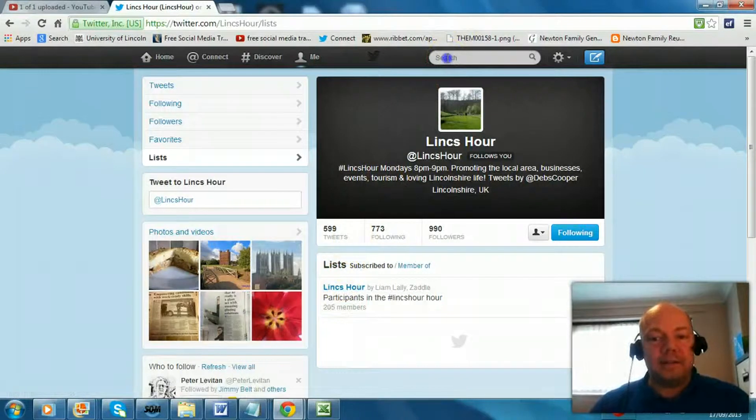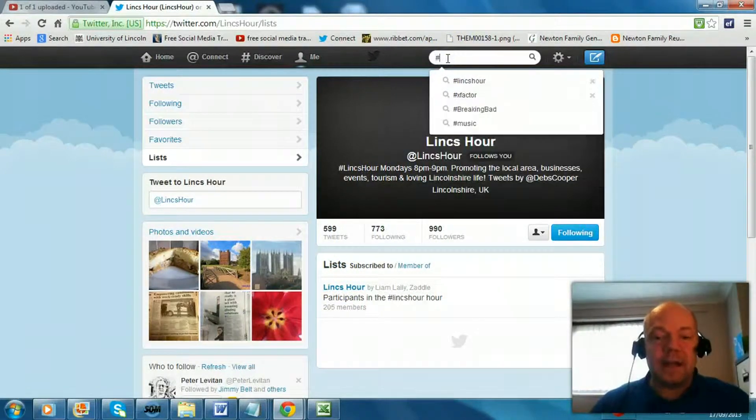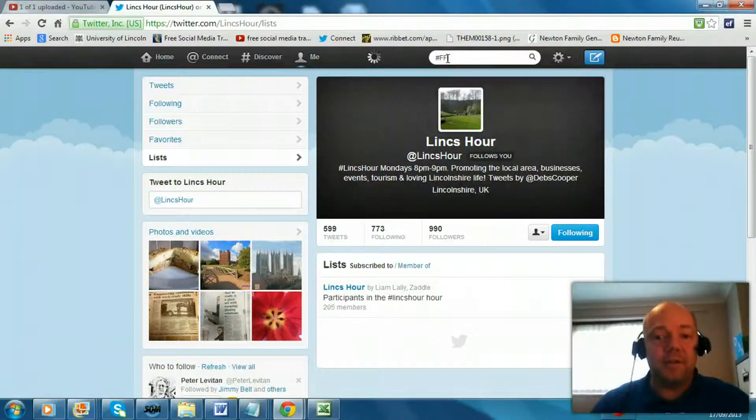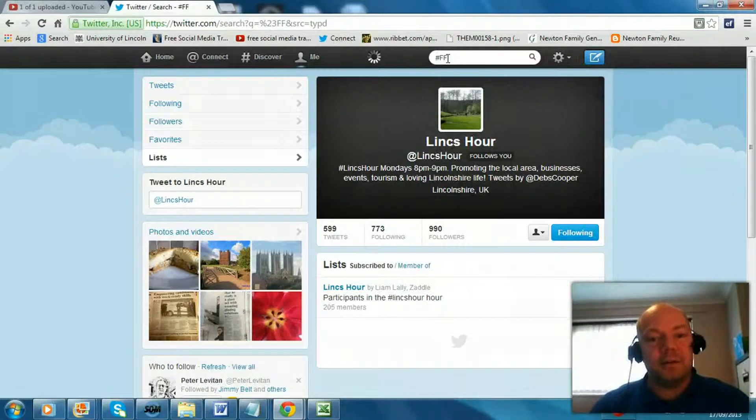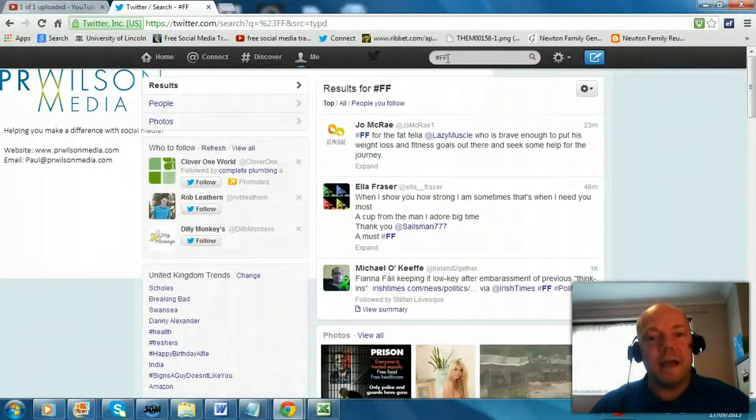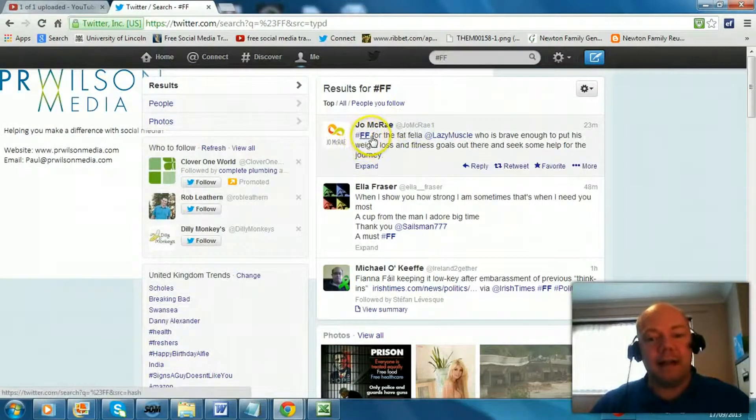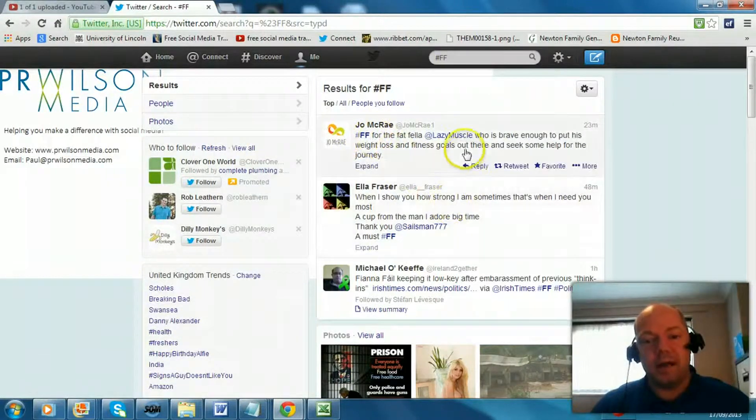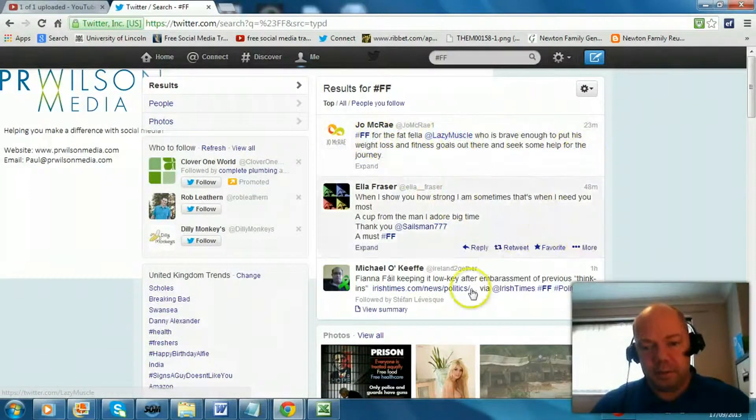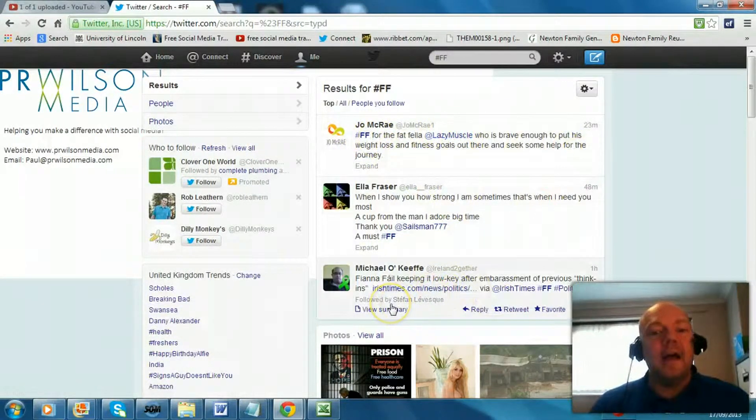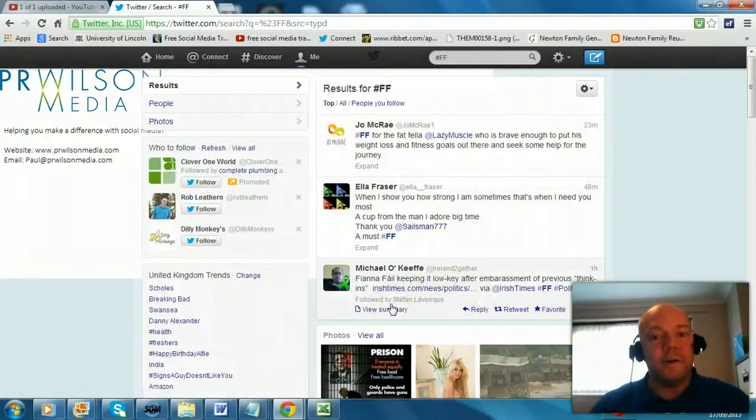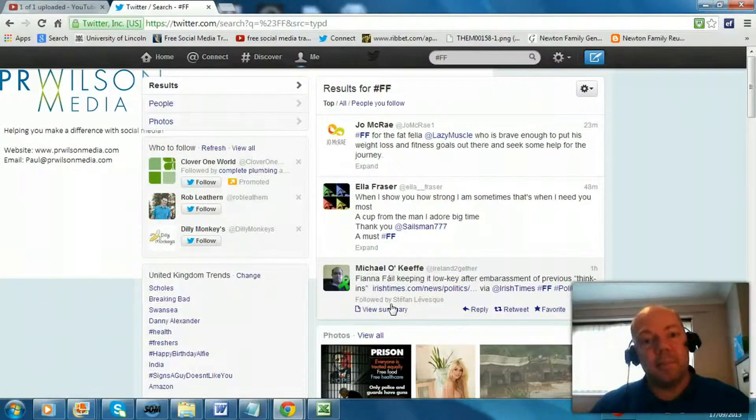Another one you might often see is something called hashtag FF which is Follow Friday. And this is a good way to repay loyalty or people you regularly interact with and say hashtag Follow Friday for somebody who you recommend to your audience. So that they'll pick up followers as a result.